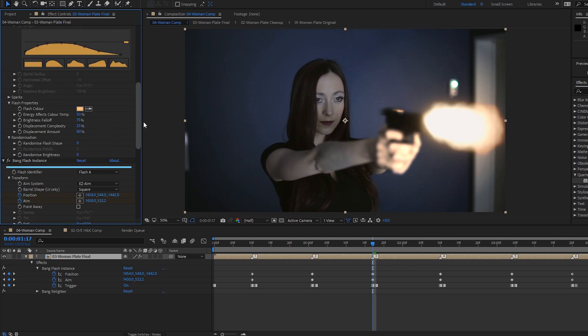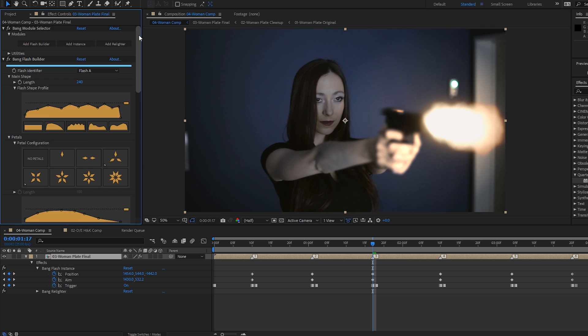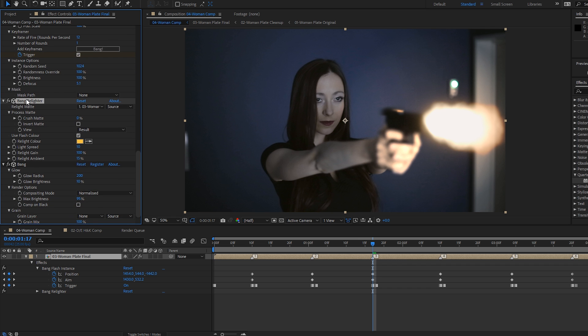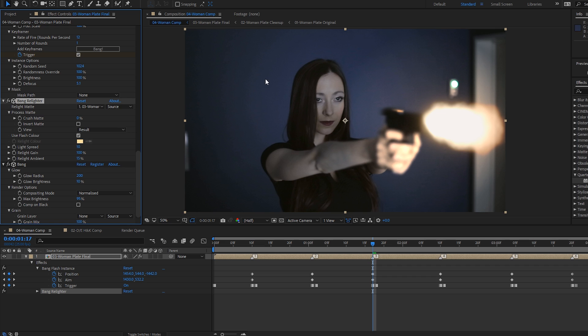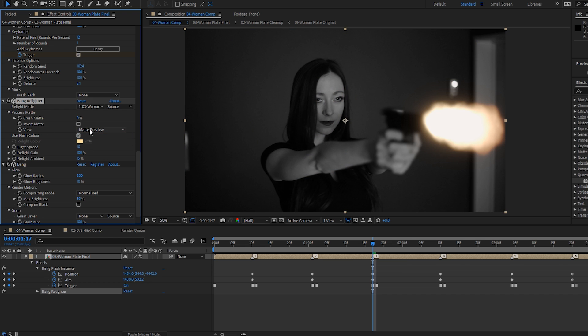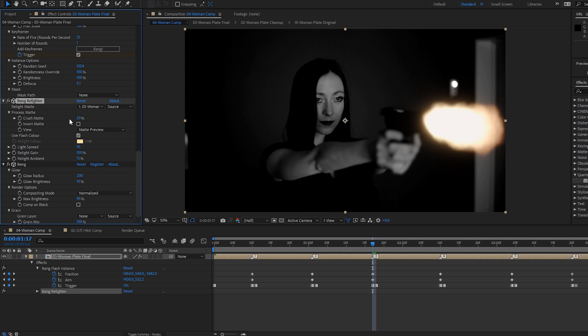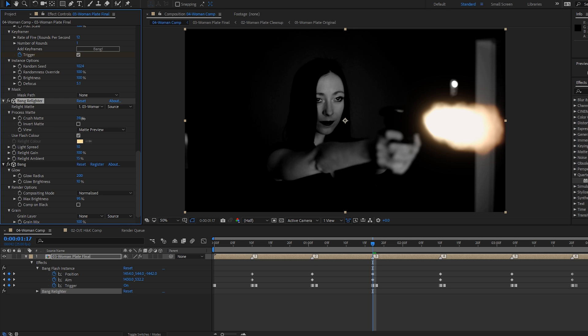So we can help that out by using the relighter module, which, when I click on the button at the top here in my module selector, adds the relighter module. And you can already see that it's started to add a little bit of light, and it uses a matte, which defaults to the footage that you're working with. You can, obviously, roto your own luma mattes if you want a lot of control. This footage actually works quite well as its own matte. And we can see the matte itself by clicking in the view drop-down and selecting matte preview.